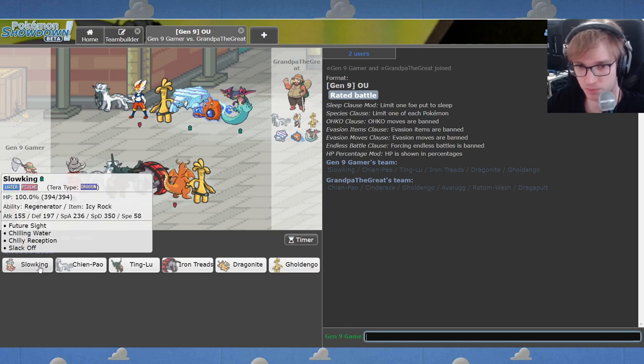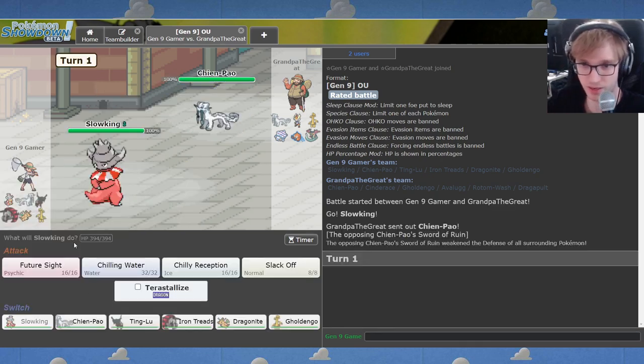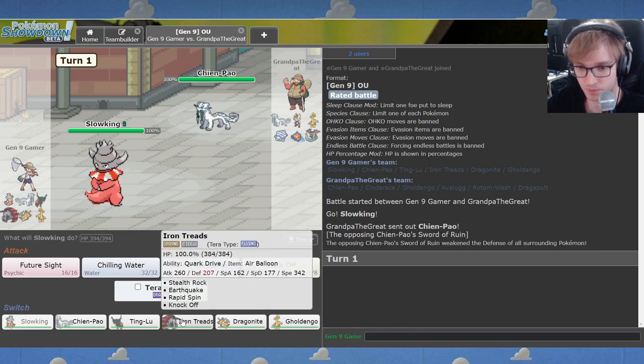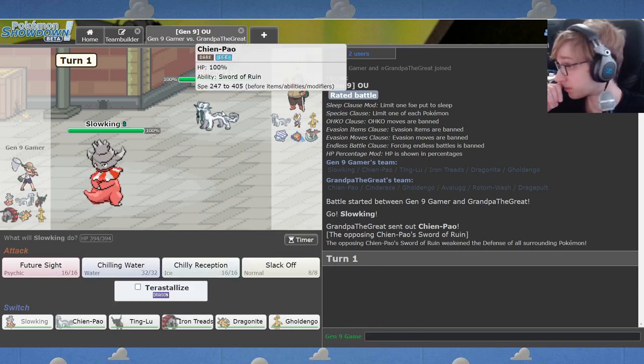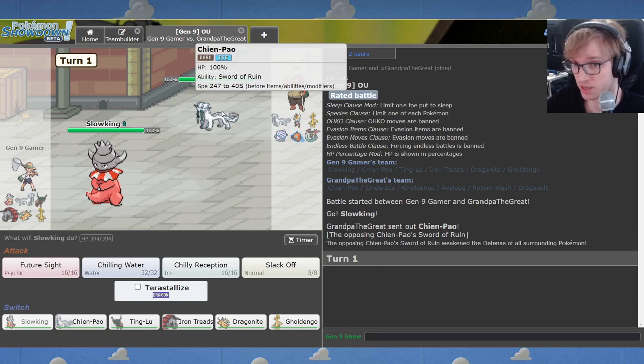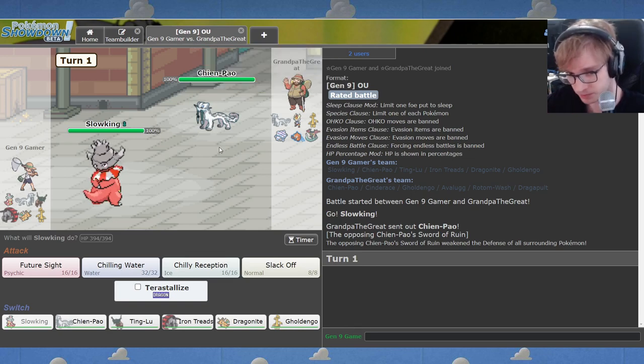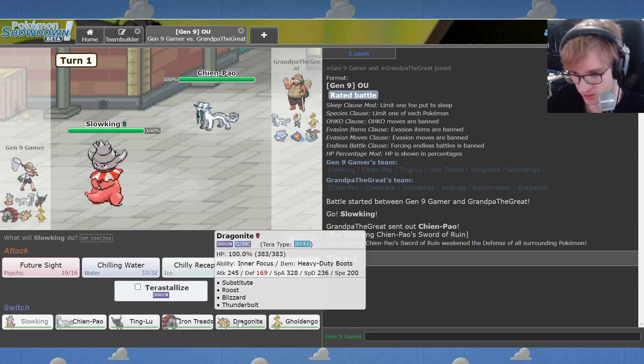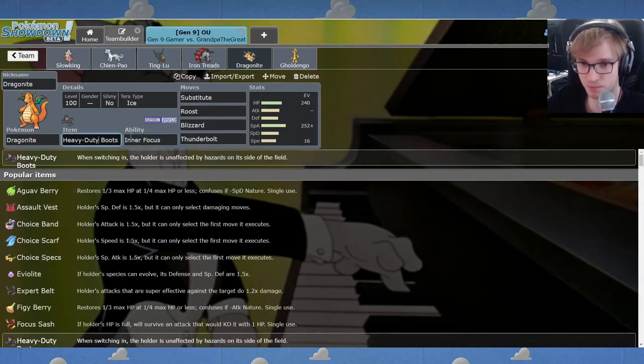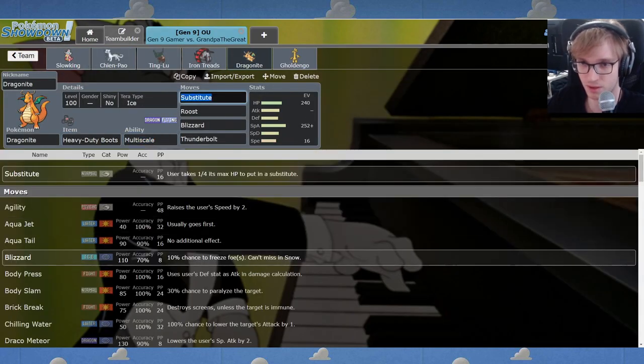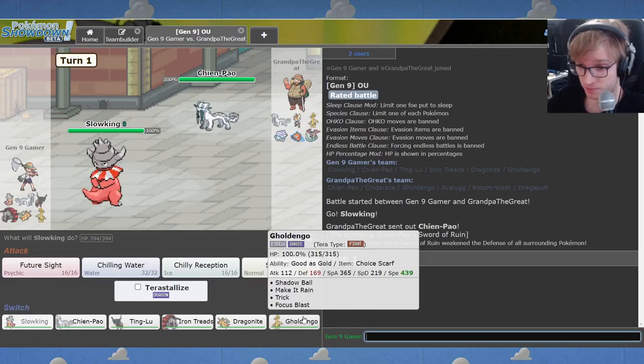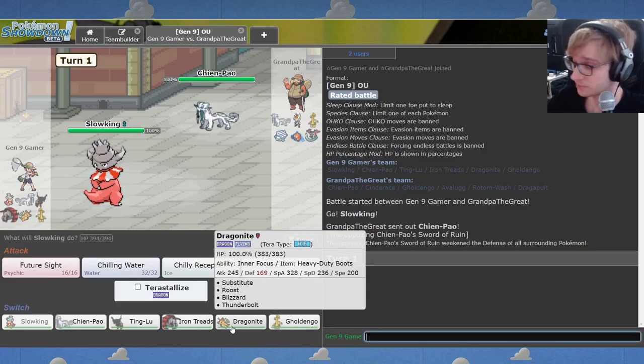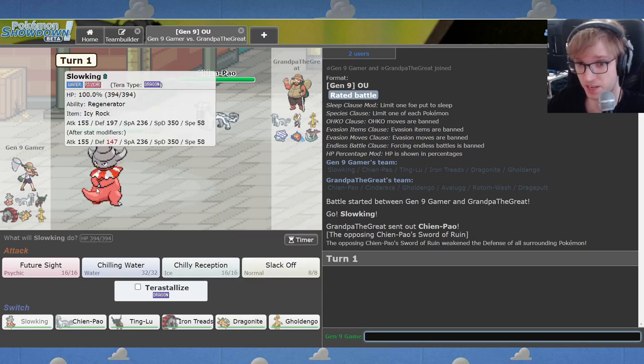We will find out very soon. I'm going to go to Slowking on the first turn of the game, and we're immediately in a horrible spot against common Pokémon Chien-Pao. This is rough. My Dragonite has Inner Focus folks. This is epic.